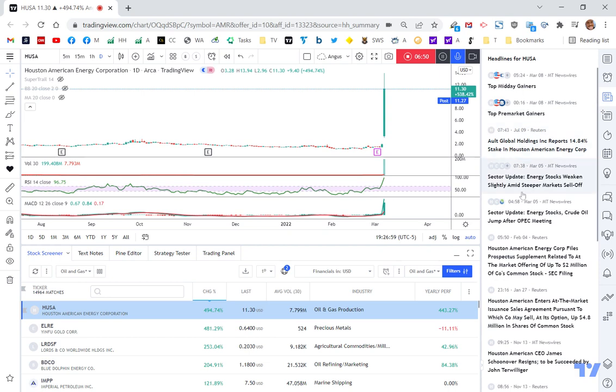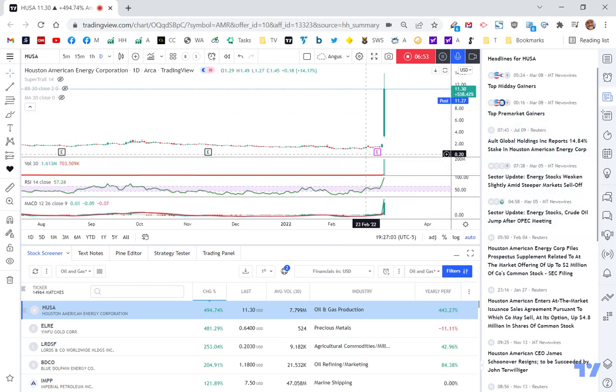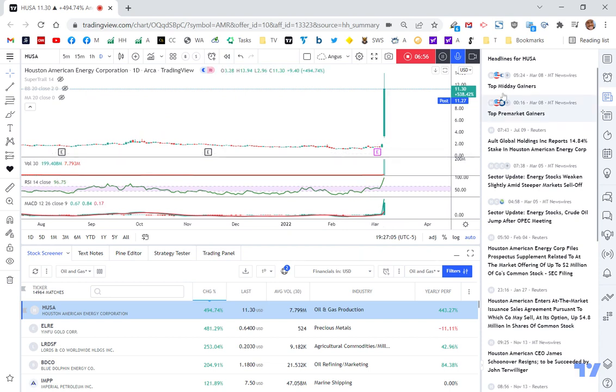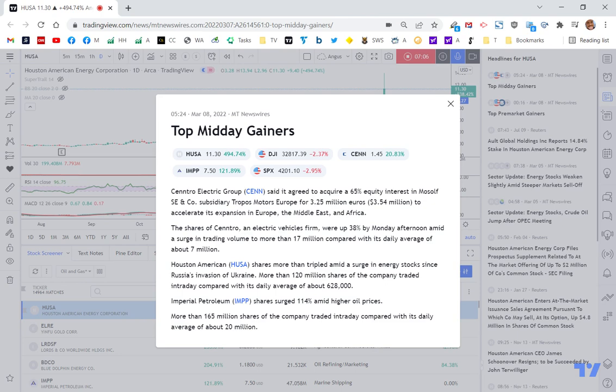July the 9th. So this is all quite old news. So you'd have to look at something like Yahoo Finance to work out what actually happened with these guys. March the 8th. What's it called? Hassa. Shares more than triple to meet a surge in energy stocks since Russia's invasion of Ukraine. More than 120 million shares of the company traded intraday compared with its daily average of about 628,000. Imperial Petroleum also shares surged 114%, so IMPP.